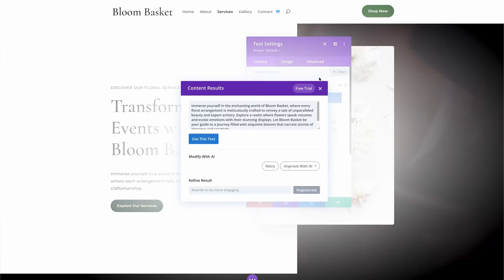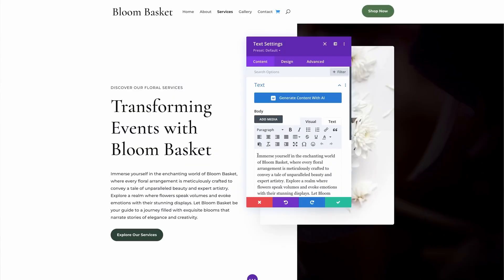Divi QuickSites is a revolutionary tool that simplifies website creation, making it accessible to everyone. With options like the Divi AI Website Builder and the Divi Starter Site, you're equipped to build beautiful, professional websites in no time. Why wait? Dive into Divi QuickSites and experience the future of web design today.